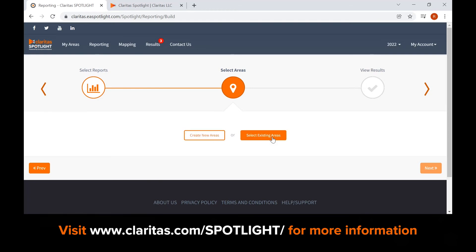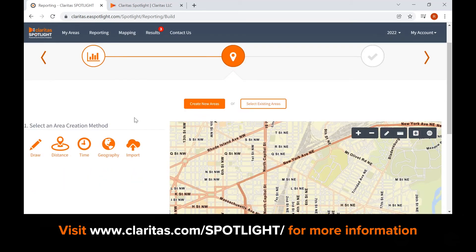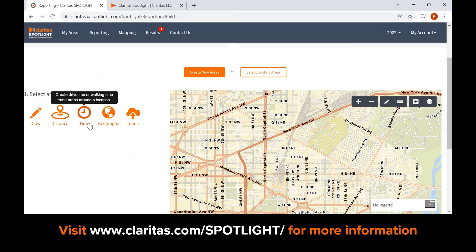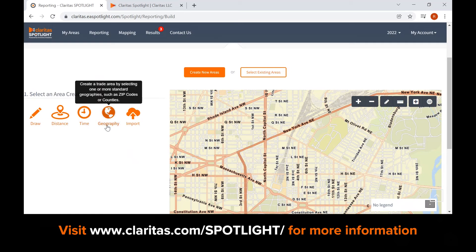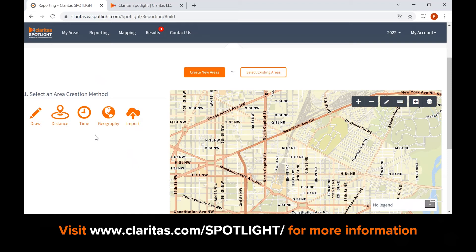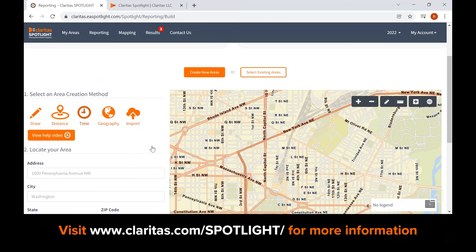The options in select areas are to create new areas or to select existing areas. The options for trade area creation are listed here. Use draw to draw custom polygons on the map. Use distance to create circular or drive distance areas using an address or a point on the map as a point of reference. Use time to create drive time areas. Use geography to create areas of standard geographies. Use import to import a file with a list of addresses, coordinates, geographic codes, or spatial polygons for batch importing. For this example, we will use the time option.